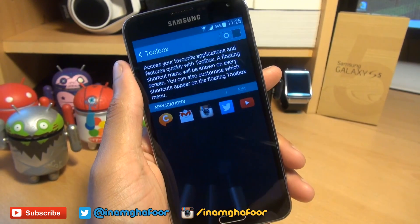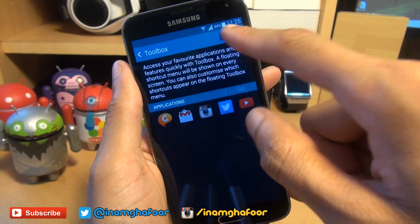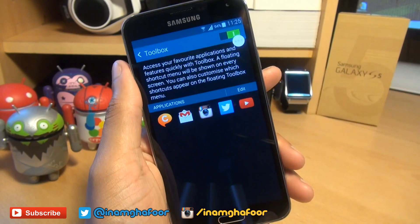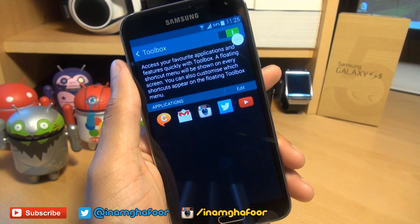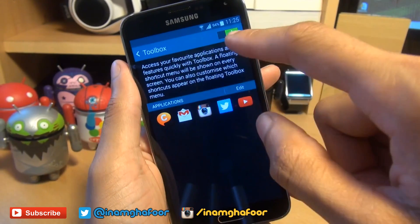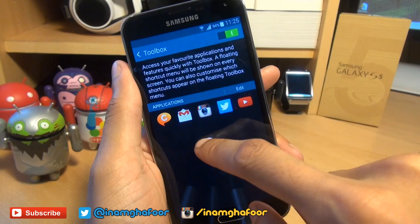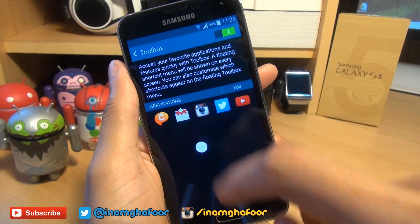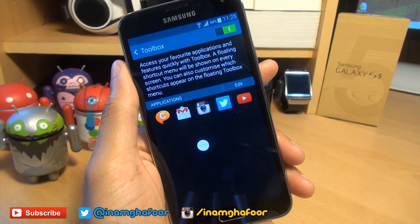Tap into this and make sure that slider is set to green towards the right-hand side. Essentially what this allows is you would have noticed this white circle pop up here.